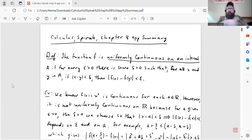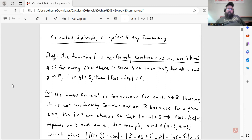This appendix is on the concept of uniform continuity. Let's start with the definition. What do we mean by a function being uniformly continuous on an interval? The function f is uniformly continuous on an interval A if for every epsilon greater than zero, there's some delta greater than zero, such that for all x and y in A, if |x − y| < delta, then |f(x) − f(y)| < epsilon.